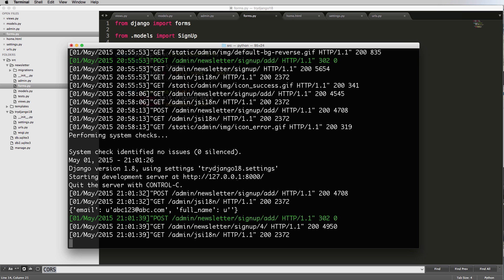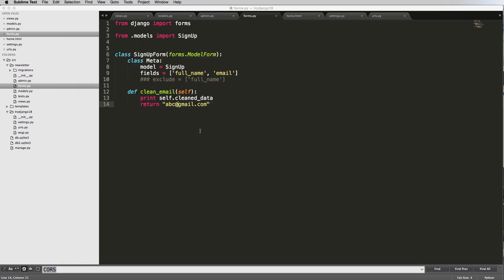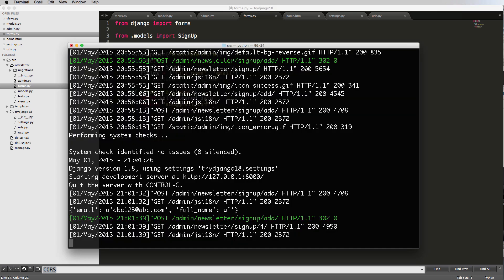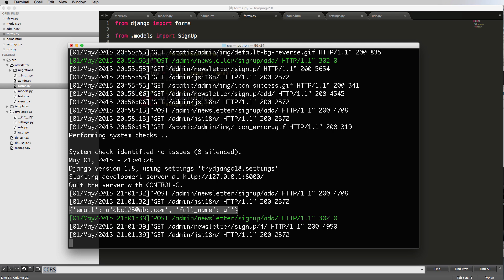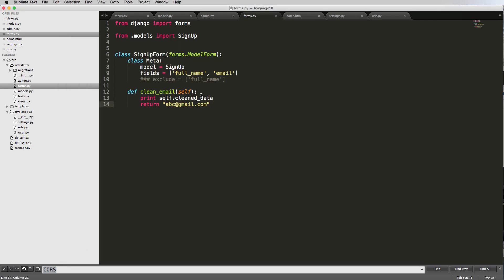And then also if we look in here, we printed out the clean data. The clean data is a dictionary in here that's showing us the different data that's actually coming through. So that's what's actually coming through on the form itself. Now there's a way to override the clean data itself, but we're not going to get into that.